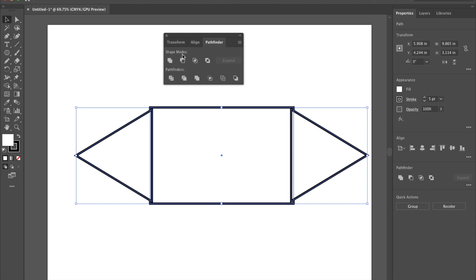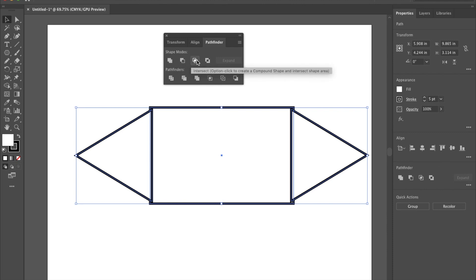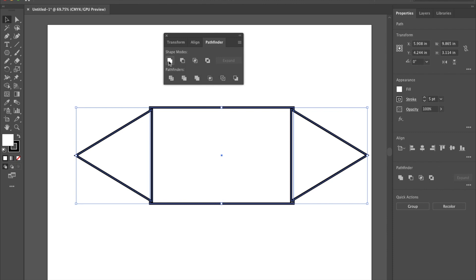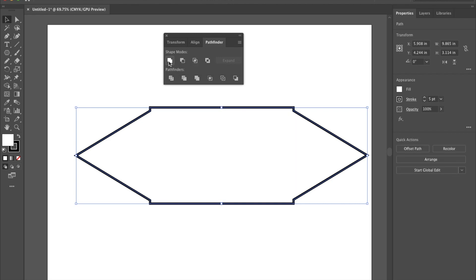You see it says shape modes and the first one is called unite minus front intersect and exclude. I want to use this one that looks like two boxes that are overlapping and it says unite. When I click on that you see it unites all three of those shapes together into one new shape. It creates this little banner shape here. This would be a hard shape to draw on my own but just by knowing how to combine shapes together I'm able to create this new shape and create something new.